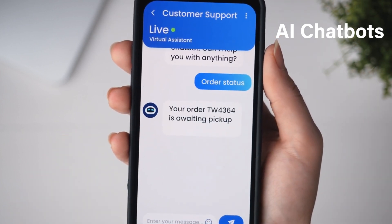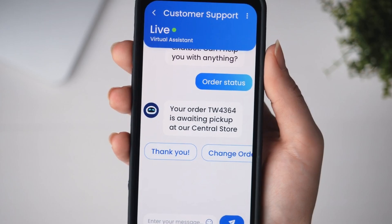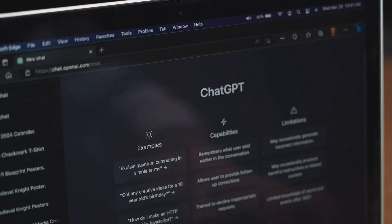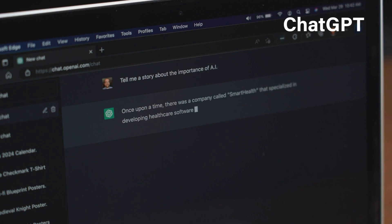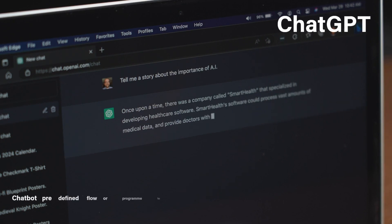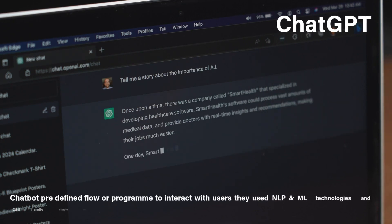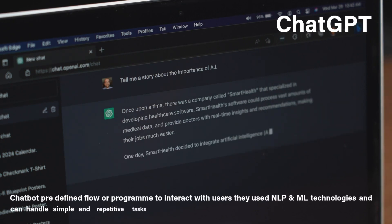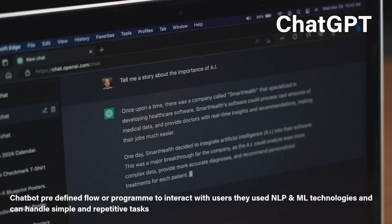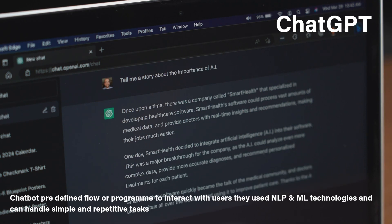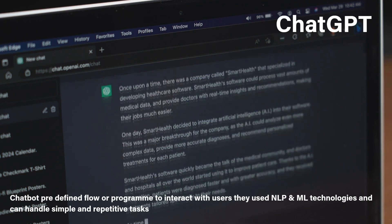Now the question arises: what is ChatGPT? ChatGPT is a specific type of generative AI chatbot developed by OpenAI, whereas 'chatbot' is a broader term for any software designed to simulate conversation. Chatbots are usually built on predefined flows and are programmed to interact with users using natural language processing and machine learning technology.